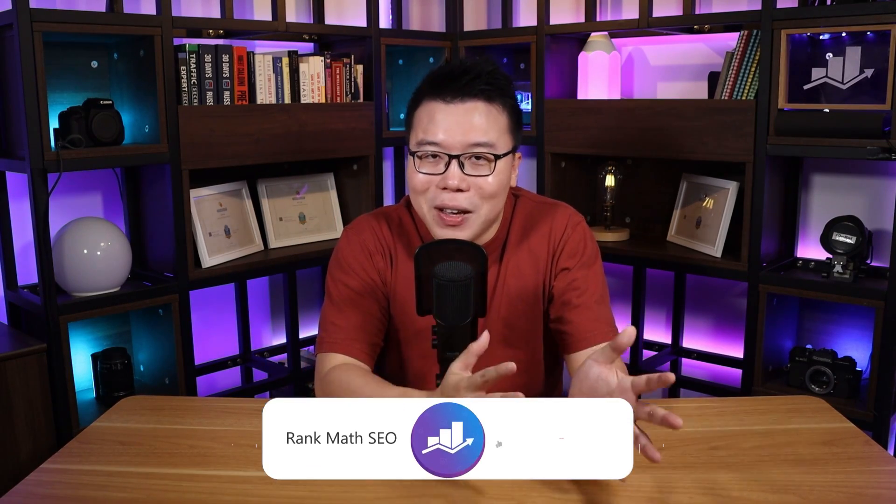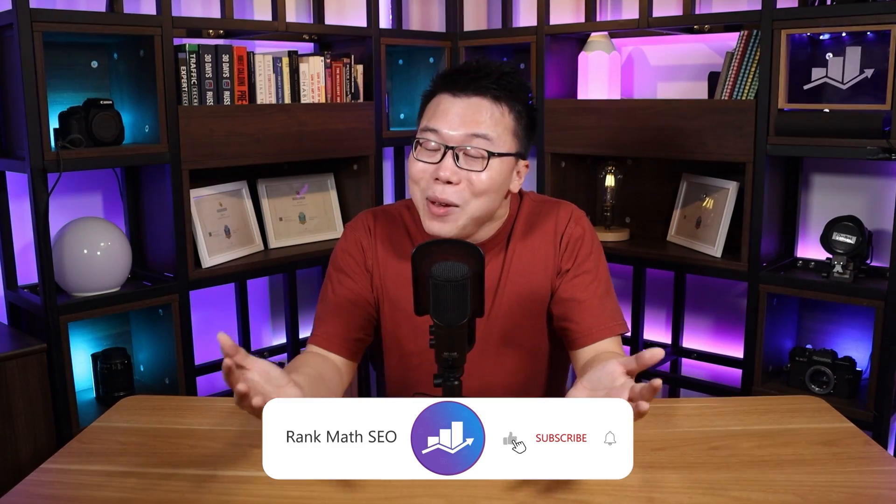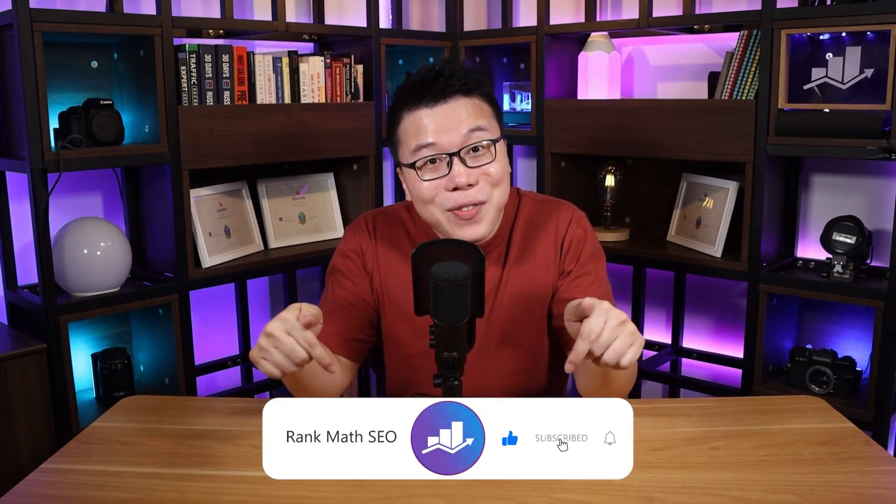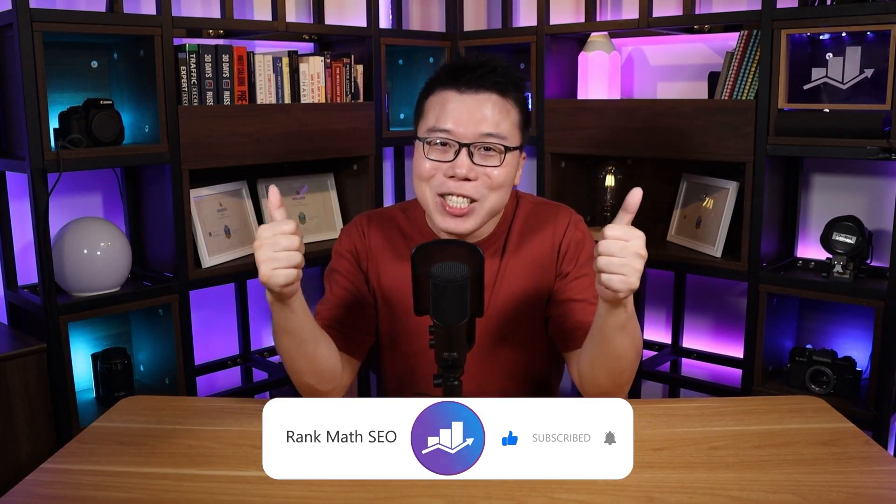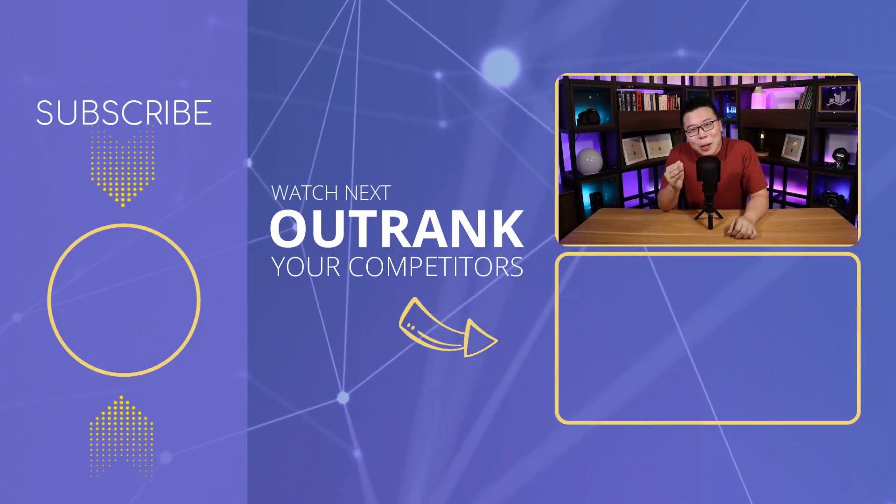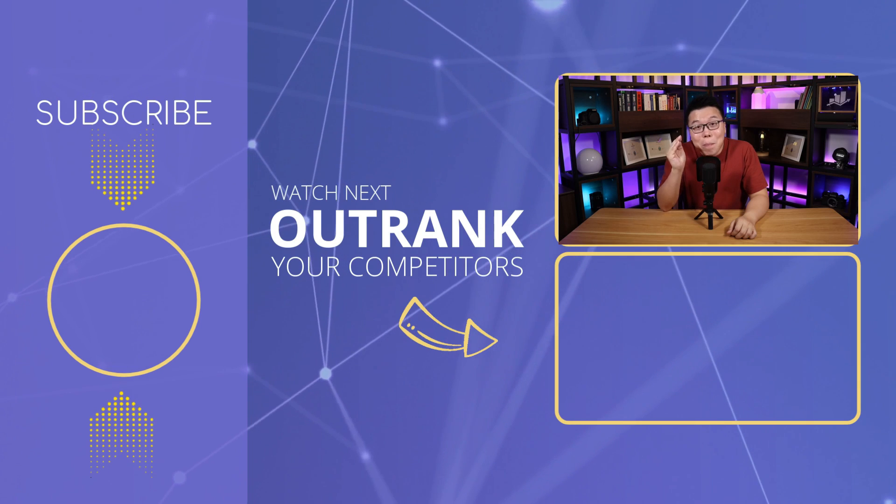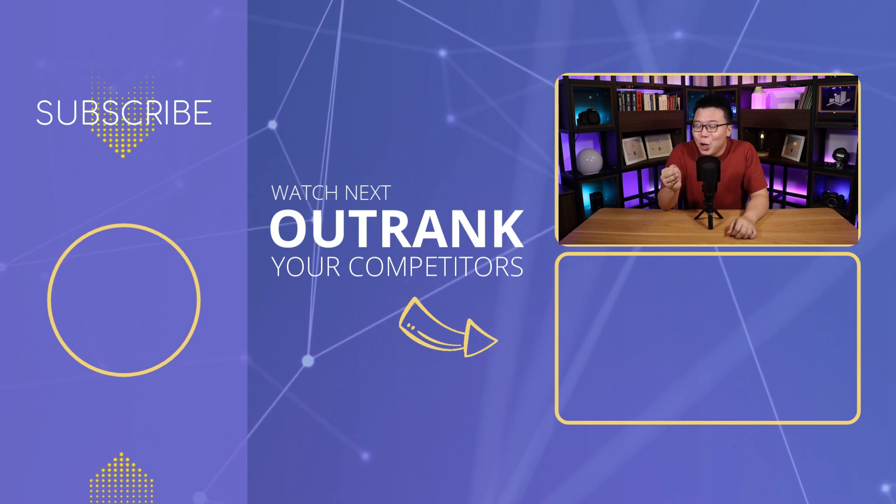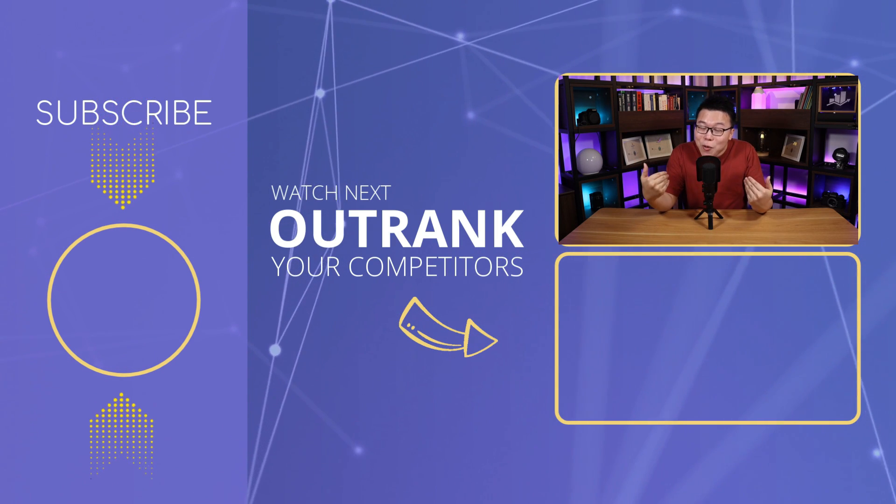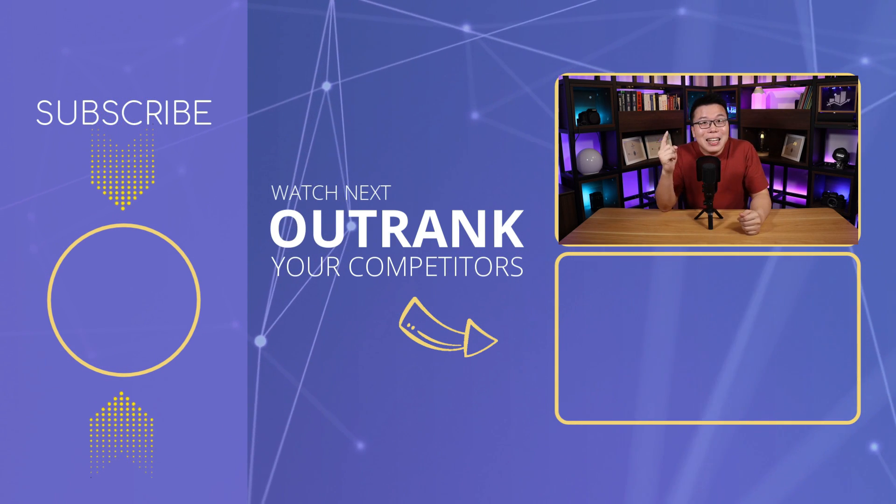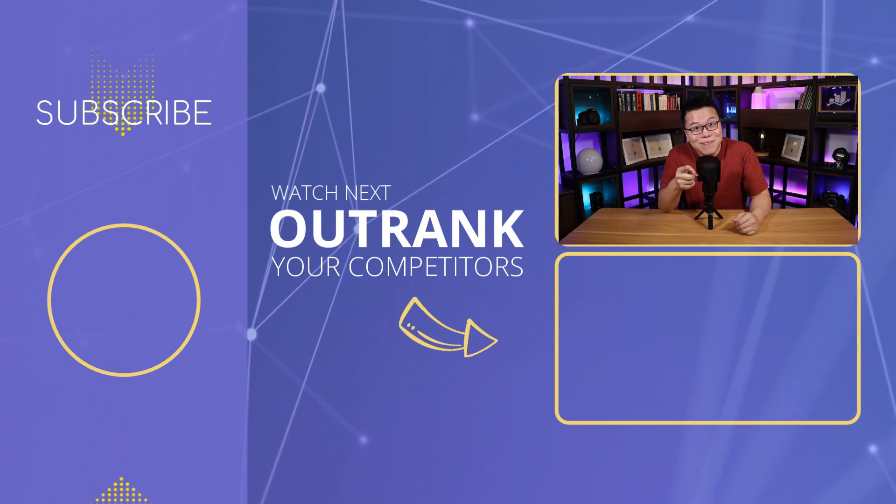If you still have issues after following the steps, you may want to contact your web hosting support and have them fix that for you. Anyway, if you find this video helpful, do help us by smashing that thumbs up button, and do subscribe to the channel to get the most updated knowledge about SEO. This is Jack from Rank Math. Stay awesome.